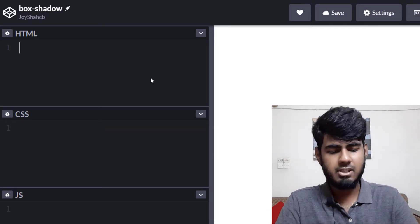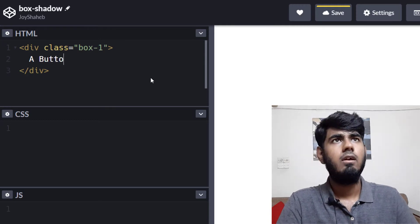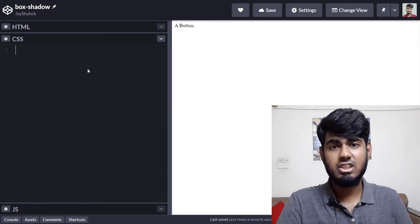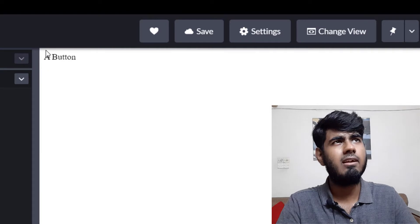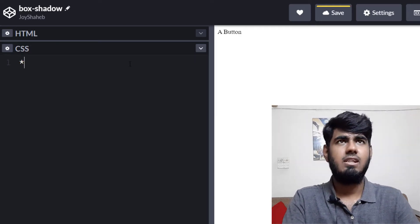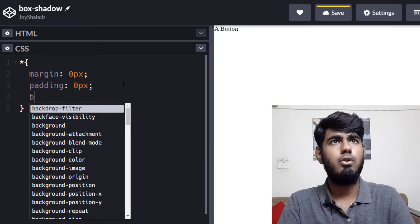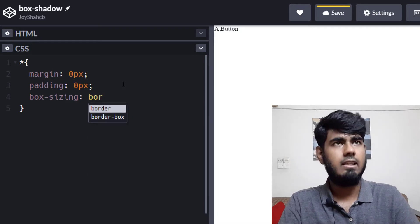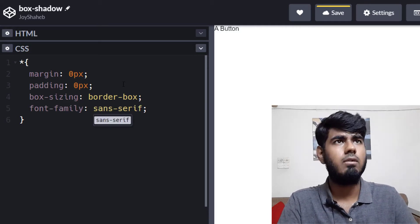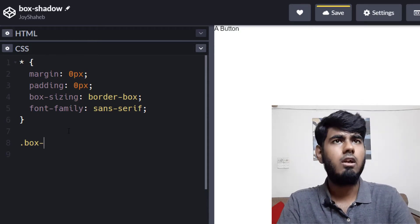In the HTML section, write '.box-one', tap, then inside write a button tag. That's all for the HTML. Now in the CSS, first we're going to remove the default browser styles — there's a little margin and padding we need to clear. Write the star selector with curly braces, set margin to 0px, padding to 0px, box-sizing to border-box, and font-family to sans-serif.